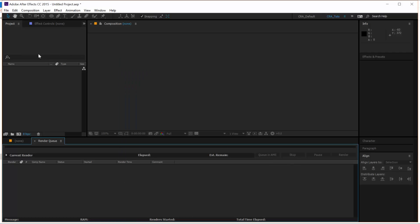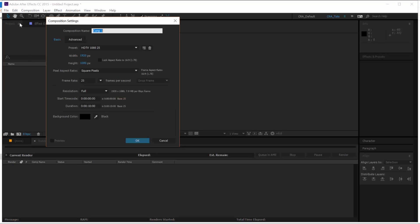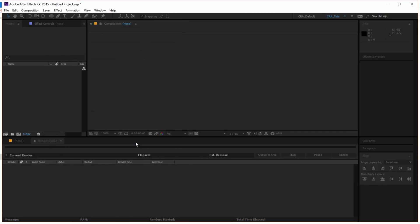In After Effects let's create a new composition. Composition, New Composition. Set the width and height to 1920 by 1080, 25 frames per second and 10 seconds and click OK.